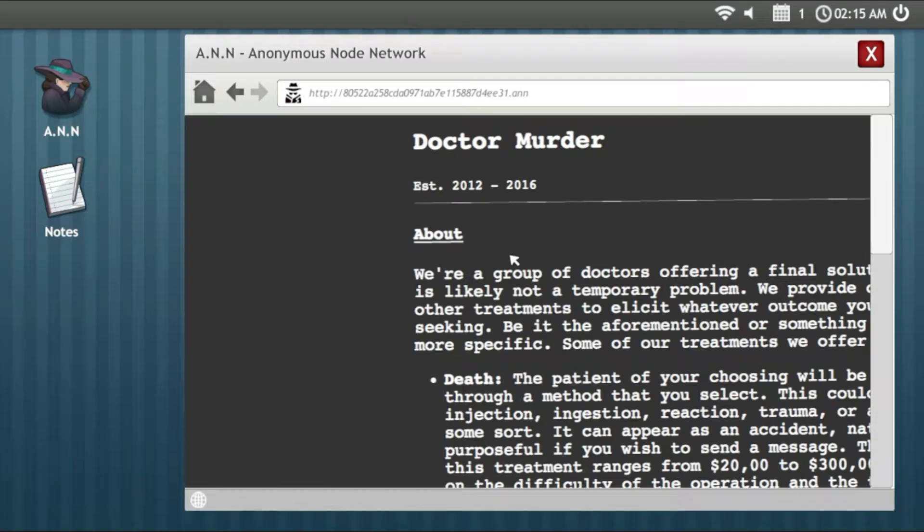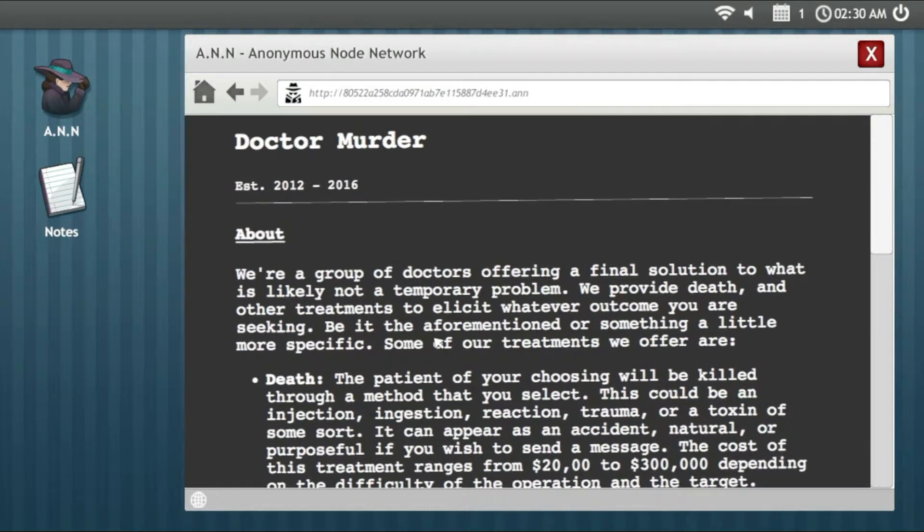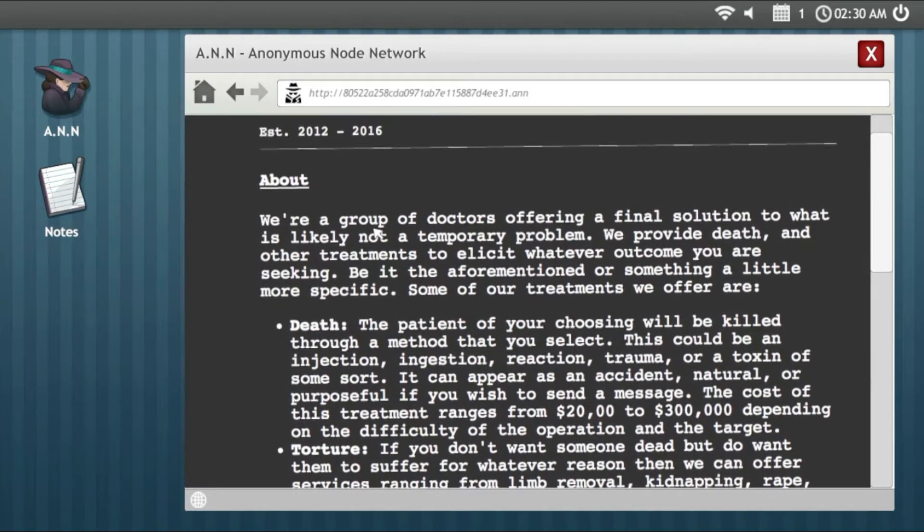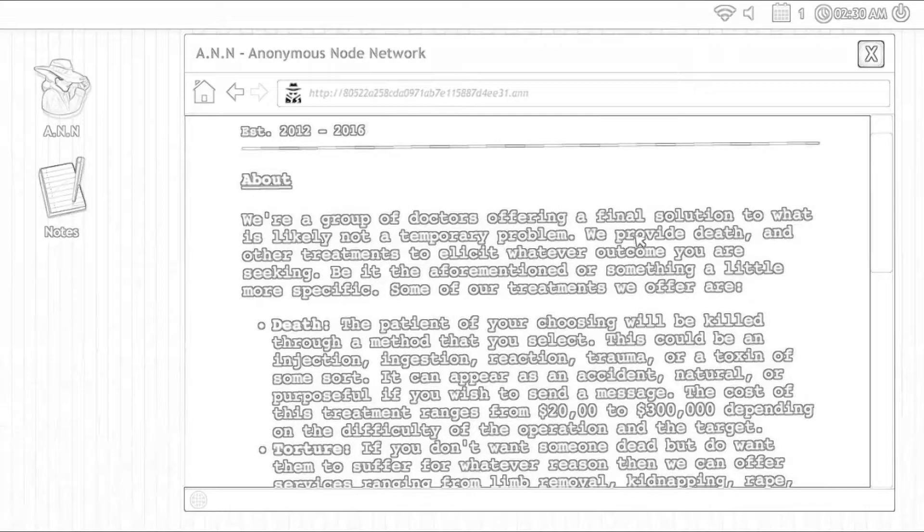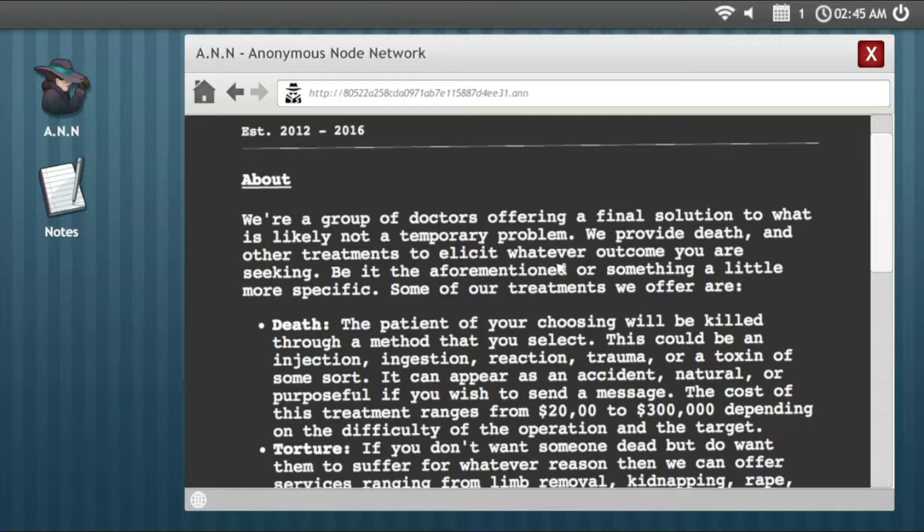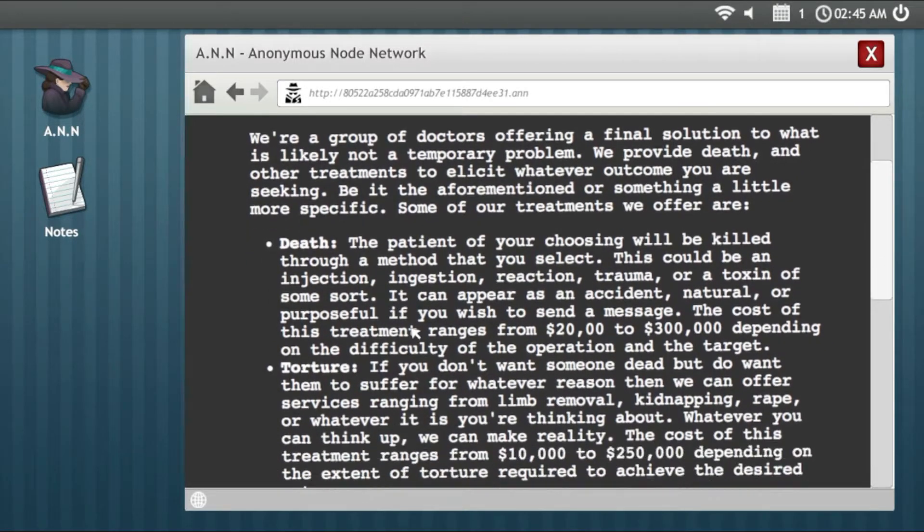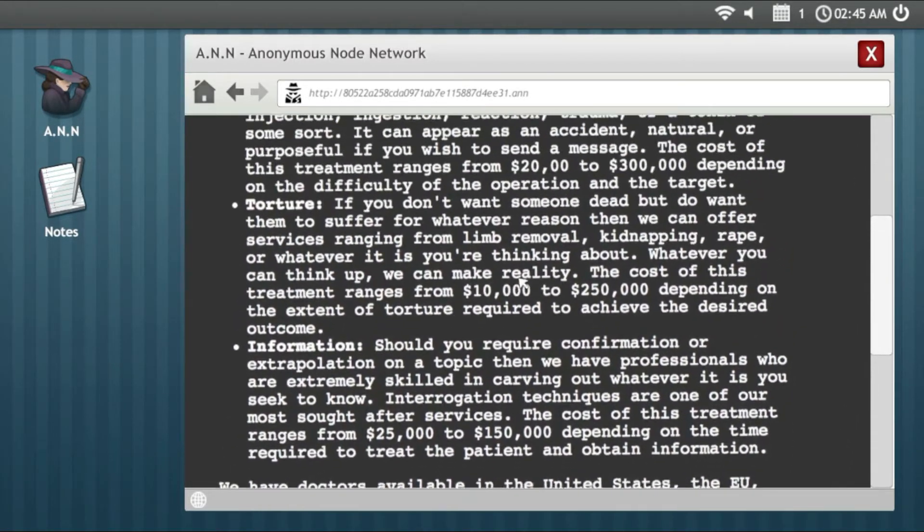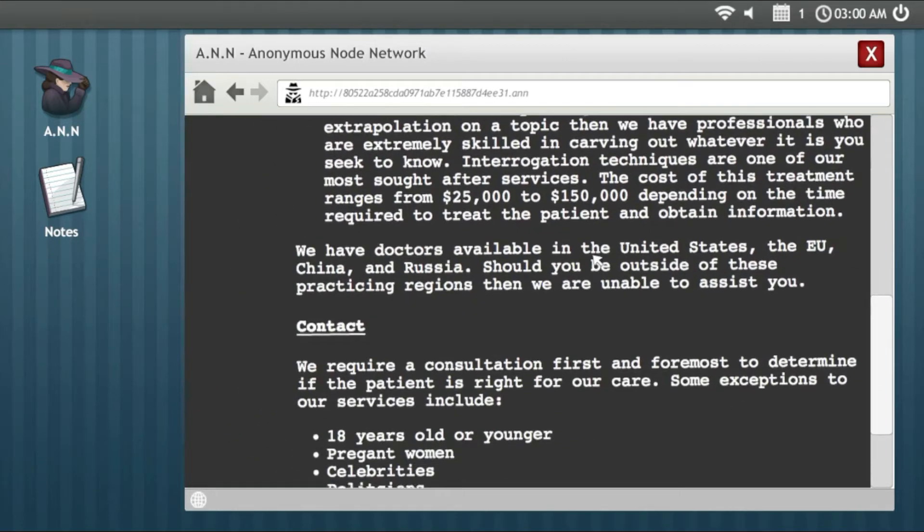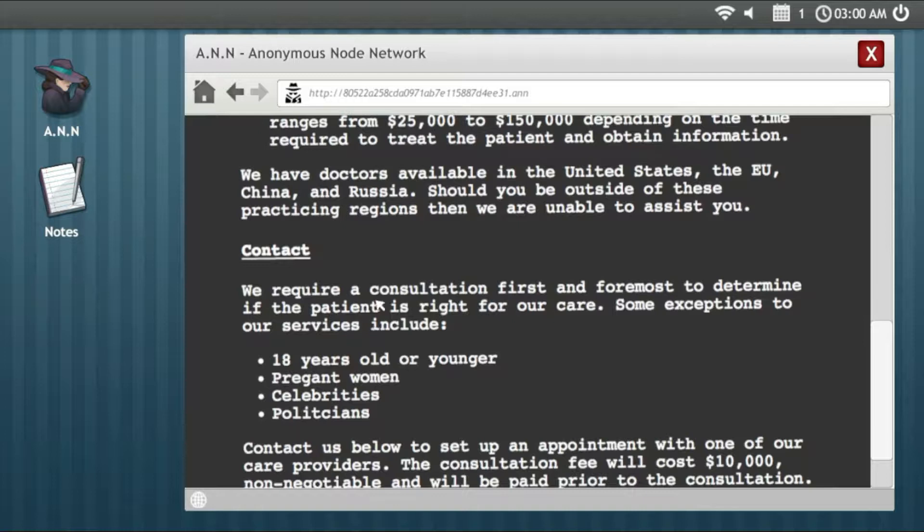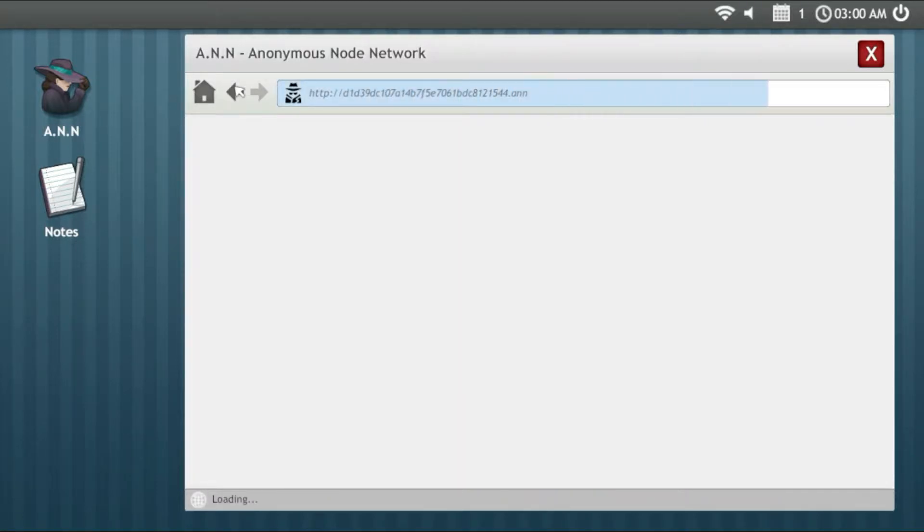Doctor Murder. Yeah this site always opens. One group of doctors offering the final solution to what is likely not a temporary problem. We provide death and other treatments to elect whatever outcome you're seeking. Some of our treatments we offer: death, torture, information. These are just sick people and I don't want to contact with them. Look at what they require: eighteen years old or younger, pregnant women, celebrities or politicians. This site is just messed up.